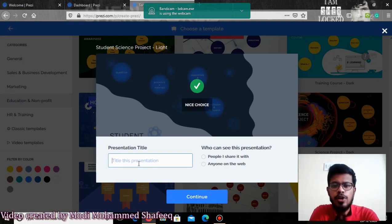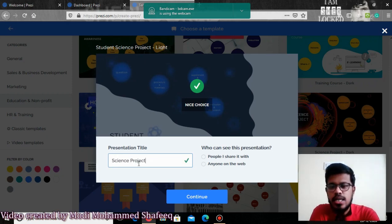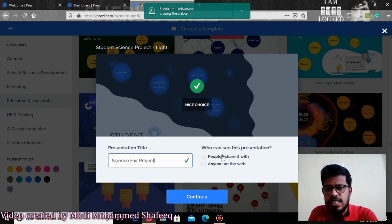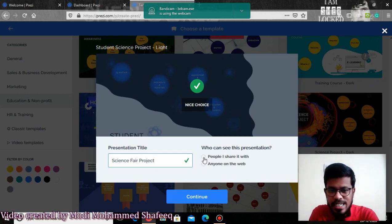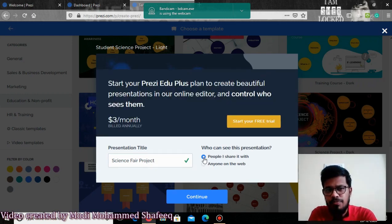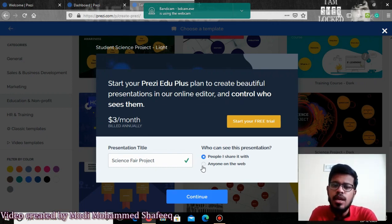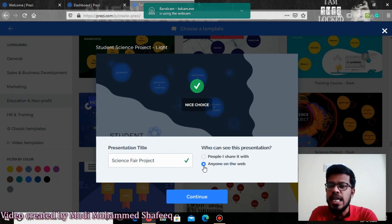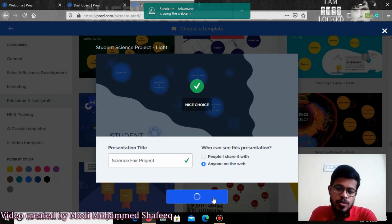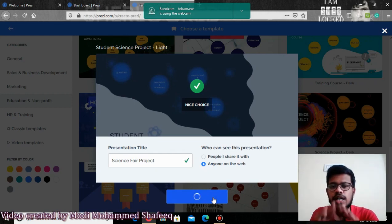Then you should give a title for your presentation. For example, if you are creating a presentation related to a science fair project, you can type 'Science Fair Project.' You also choose who can see this — if you click 'People I share with,' it will share only with those people, but that requires payment. If you click 'Anyone on the web,' any public can view and download your presentation, and that is free of cost. Click continue to get the pre-designed template.